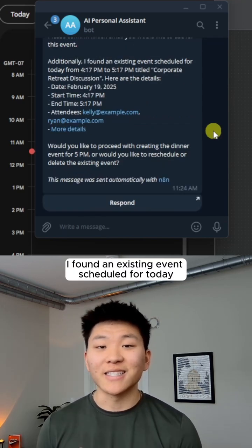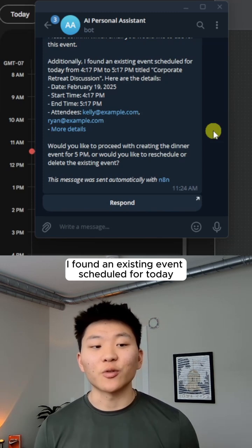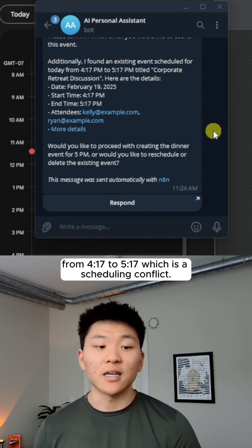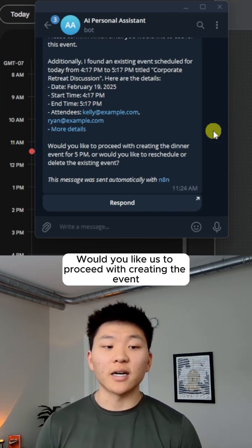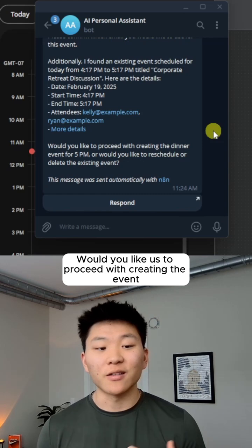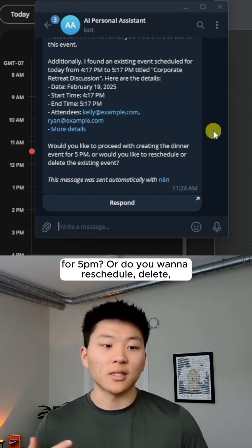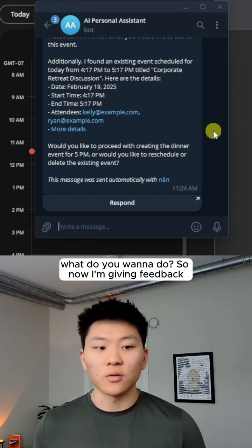Additionally, I found an existing event scheduled for today from 4:17 to 5:17, which is a scheduling conflict. Would you like us to proceed with creating the event for 5pm or do you want to reschedule or delete? What do you want to do?